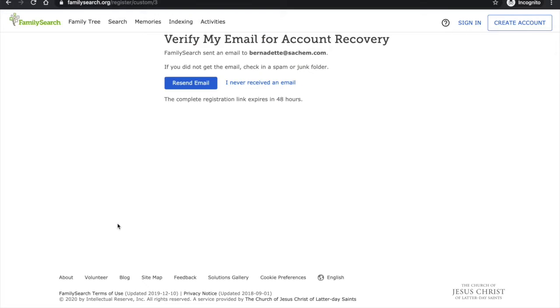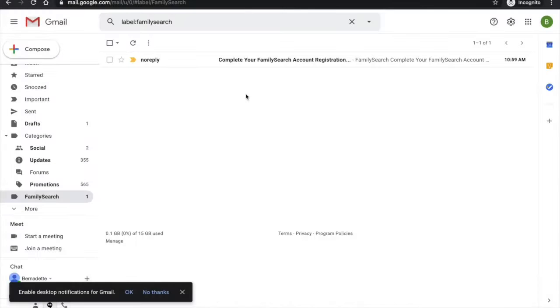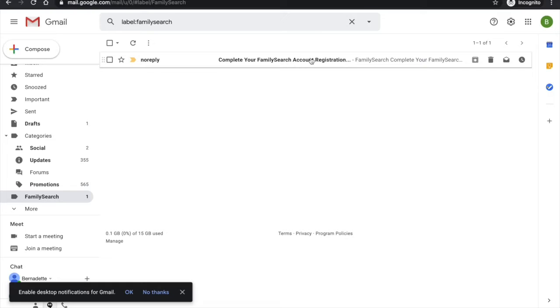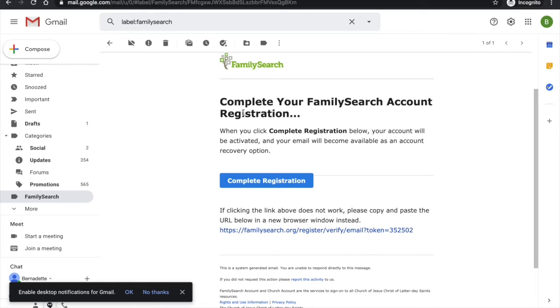So in order to activate my new FamilySearch account I need to go to my email and click on the registration link that FamilySearch sent me. The email should look something like this: Complete your FamilySearch account registration from NoReply. So I'm going to click to open it and then click on complete registration.